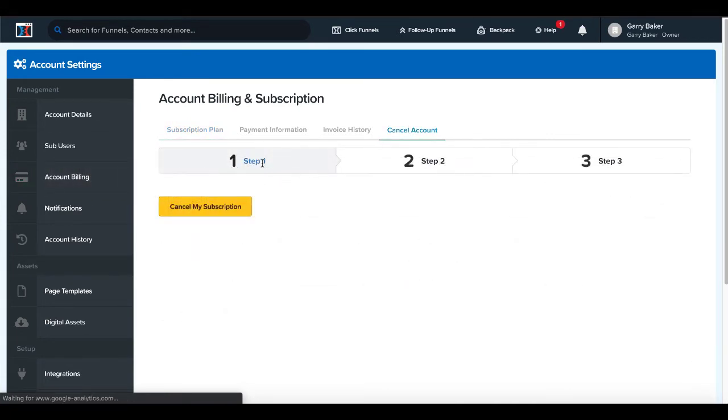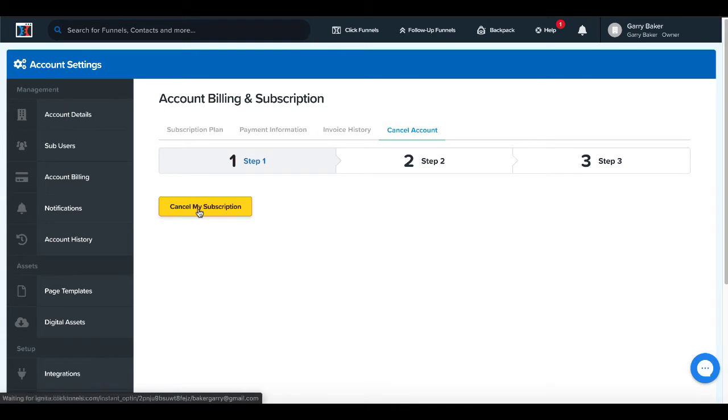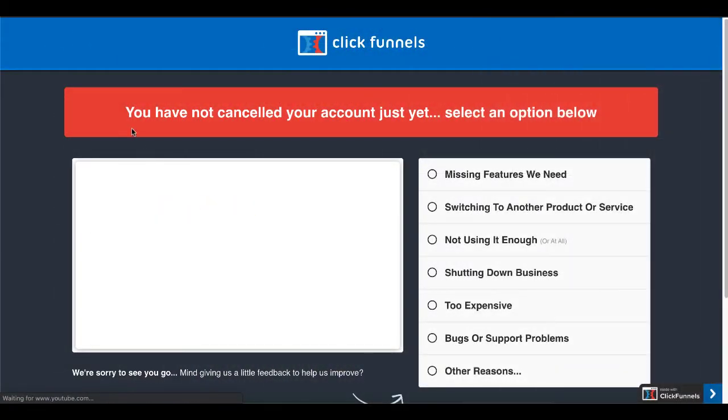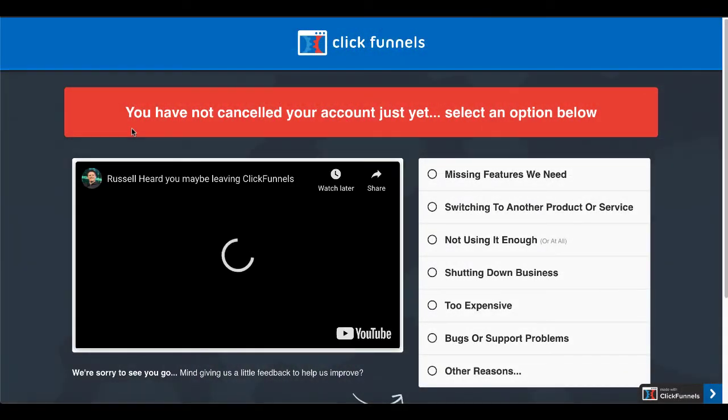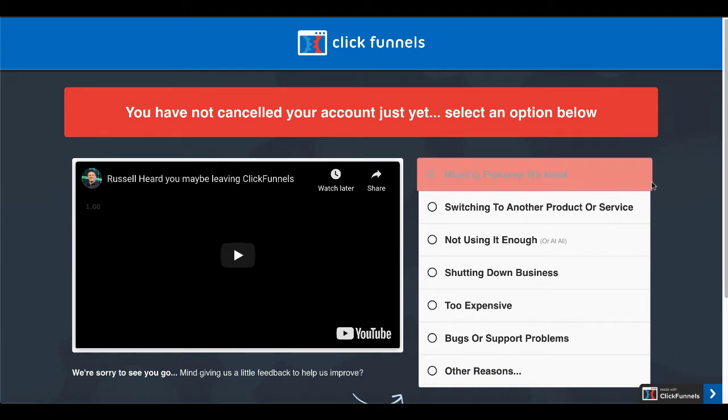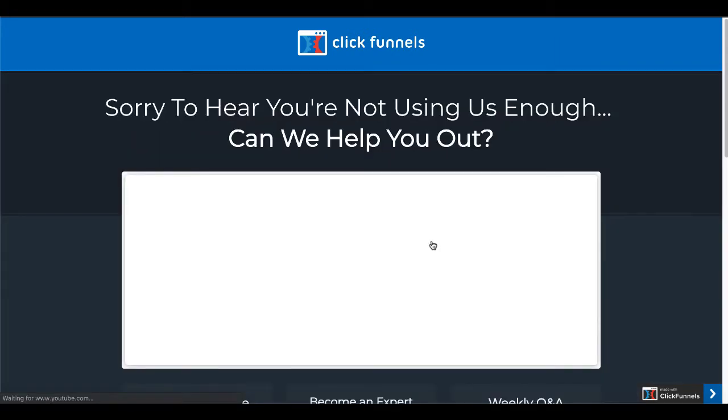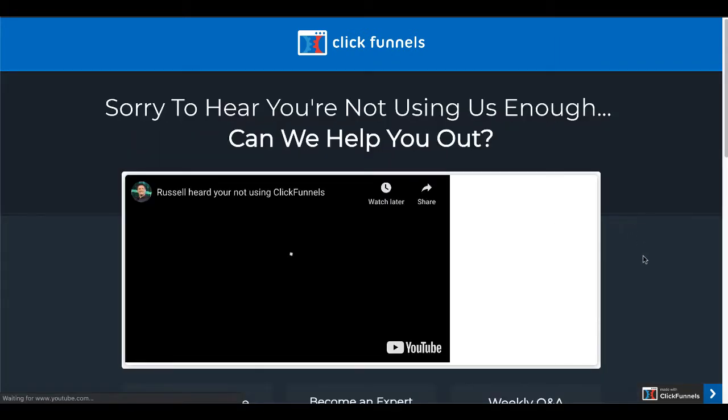Then what you do here, there's a three-step process. You simply start that by clicking Cancel My Subscription. And then there's a big warning banner here. You have not canceled your account just yet. Select an option below. Of course, then you just select the option that you think most applies.